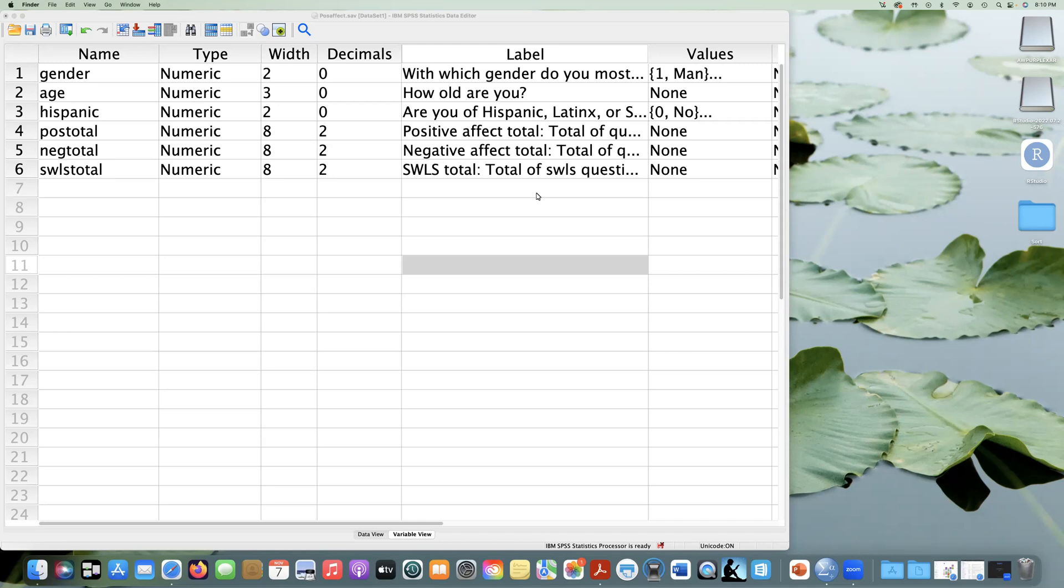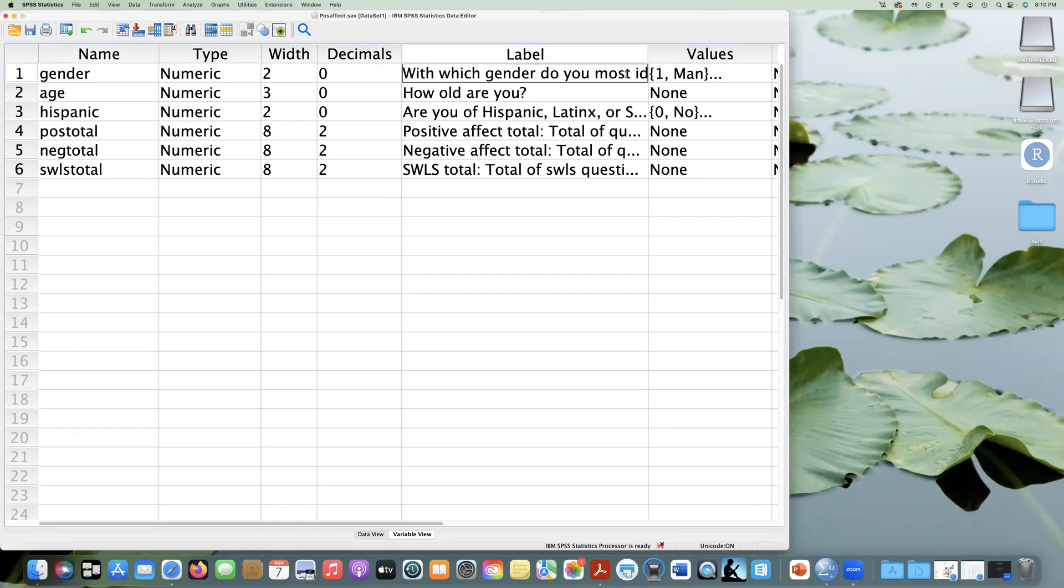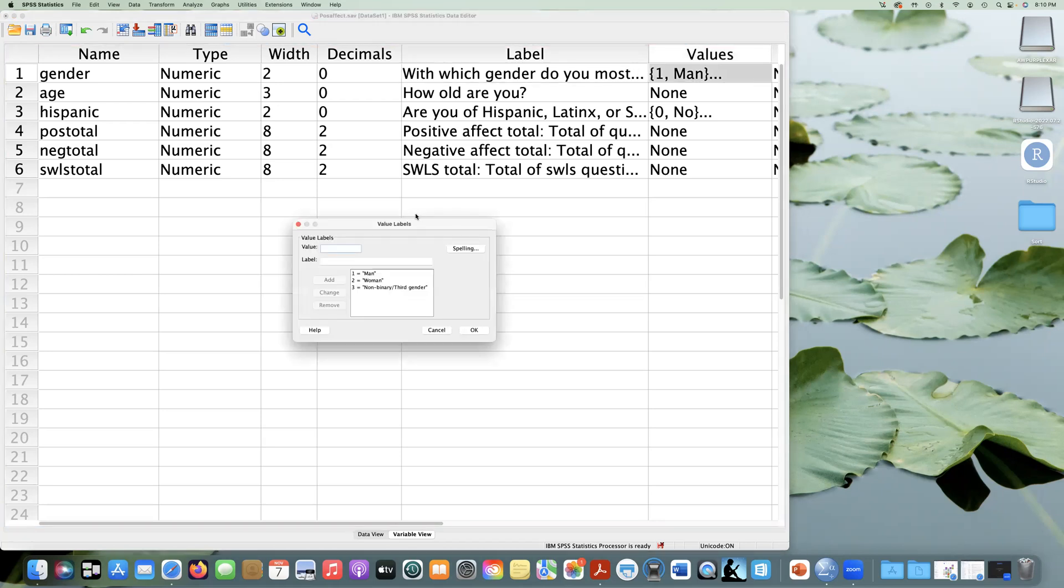So in this dataset, we're looking at responses for a number of questions and then some demographic information. I'm in the variable view right now and you can see here that I have gender. We can see the question with which gender do you most identify, and we can even see that there's values here. So this is numeric, that's the type of variable, and our values here. We have value labels assigned so that we know that one equals man, two equals woman.